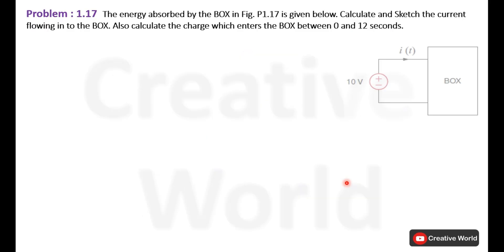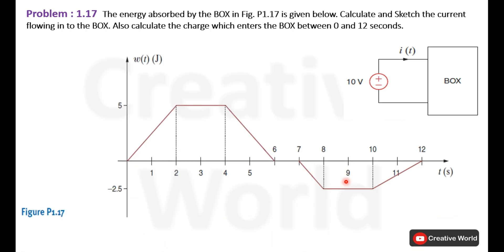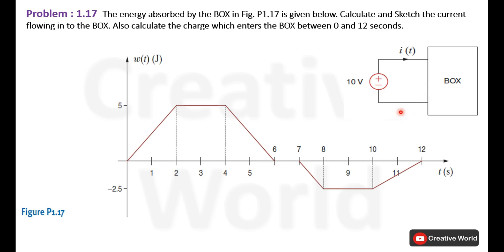Read the scenario. The energy absorbed by a box shown in figure 17 is given below. Calculate and sketch the current flowing into the box. Also calculate the charge which enters the box between 0 and 12 seconds. Here is the plot of energy consumed by this box within the time interval of 0 and 12 seconds.